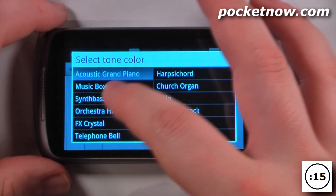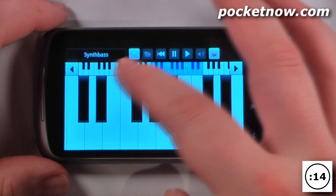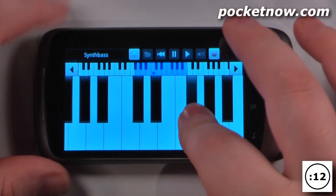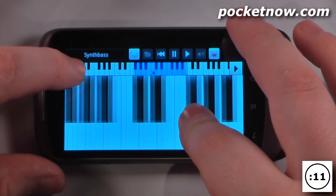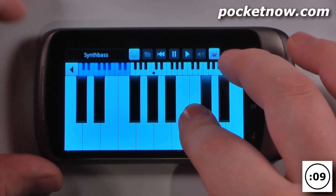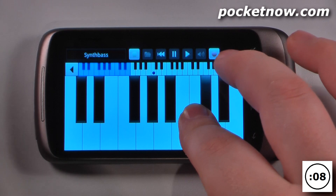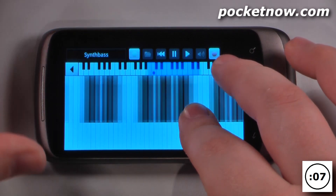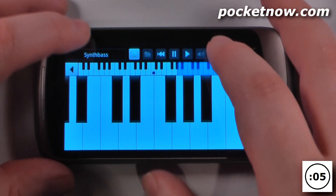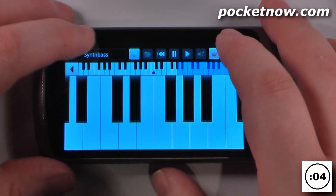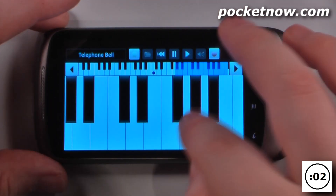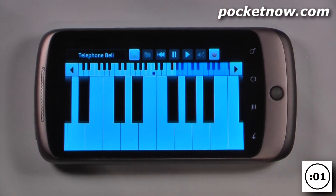So if I want, I can choose a synthesized bass sound here, which is pretty cool. I can move down an entire multiple octaves and go back the same way. I can also record this and save them as ringtones, which would probably make the most annoying ringtone ever.